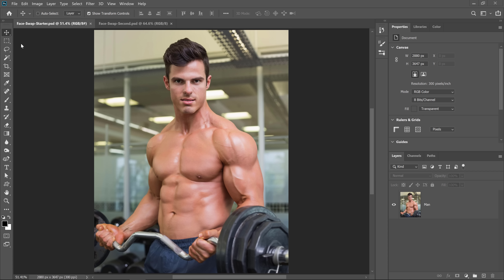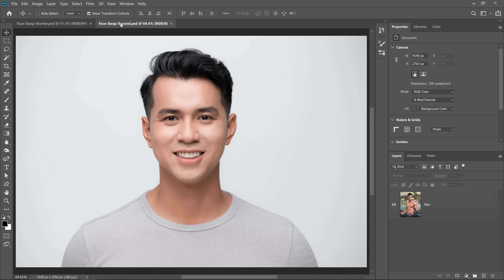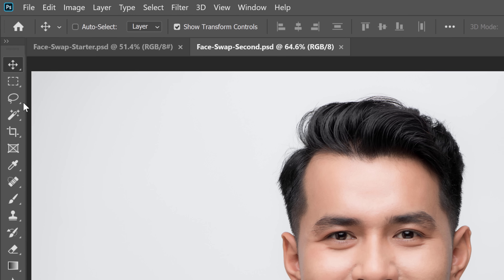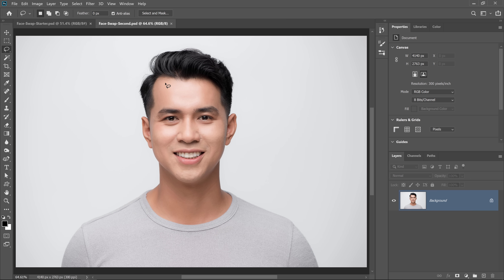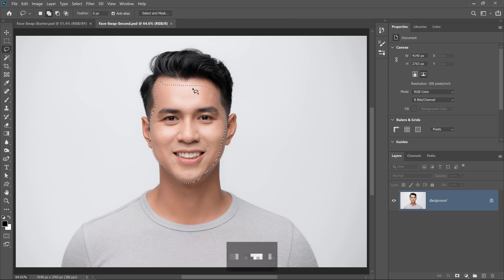These are the two documents that I will work with — this photo of a man working out, and this is the face that we're going to replace over the other body. The first step is to select this guy's face, and we're going to do so by using the lasso tool. The lasso tool allows us to freehand a selection, so I'm just going to freehand the selection around his face, and notice that I'm just being very loose at the moment. You don't have to be precise at all at this step. If you missed an area, you can hold Shift and click and drag to add to the selection.